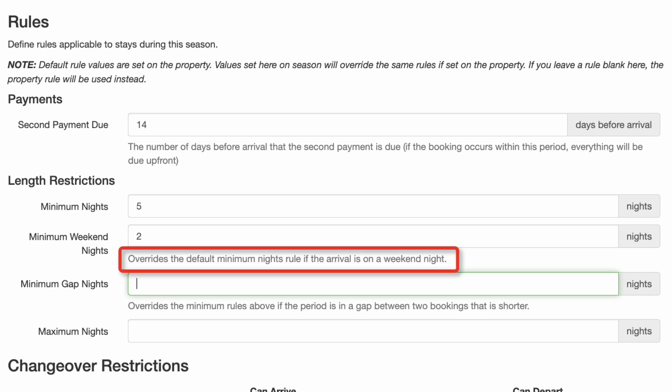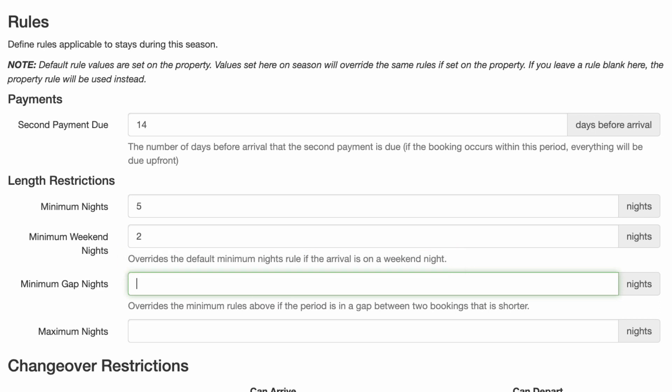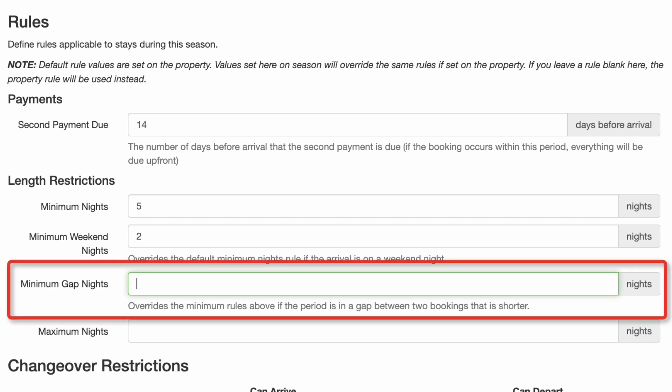Note that this overrides the default minimum nights rule if the arrival is on a weekend night. This may require the guest to book additional days. Because your property will be in high demand during this time, securing a booking shouldn't be an issue. If the property remains vacant close to this time, rules and pricing can be adjusted to make it more enticing. We don't want large gaps between bookings because that equals lost revenue, so I'll set minimum gap nights to 2.